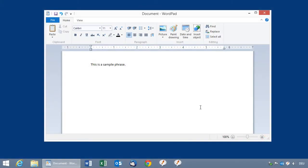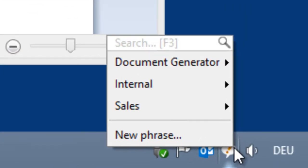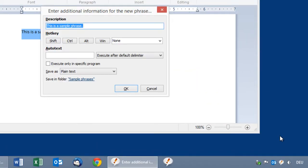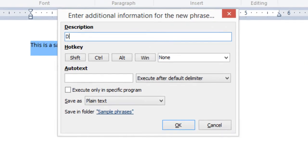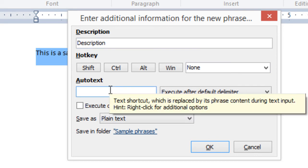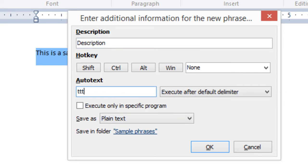Storing a new phrase to your library is very easy. Just highlight the desired text from any target application, then click the tray icon menu and select New Phrase. Then enter a meaningful description and a trigger which shall trigger the phrase, like a hotkey or an autotext. I choose TTT in this example.